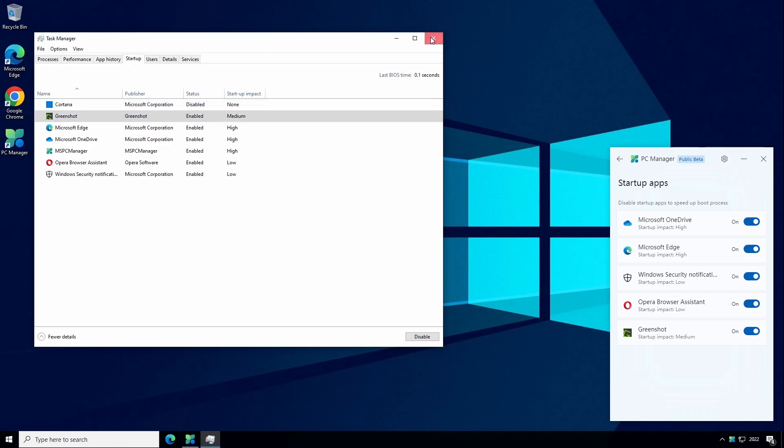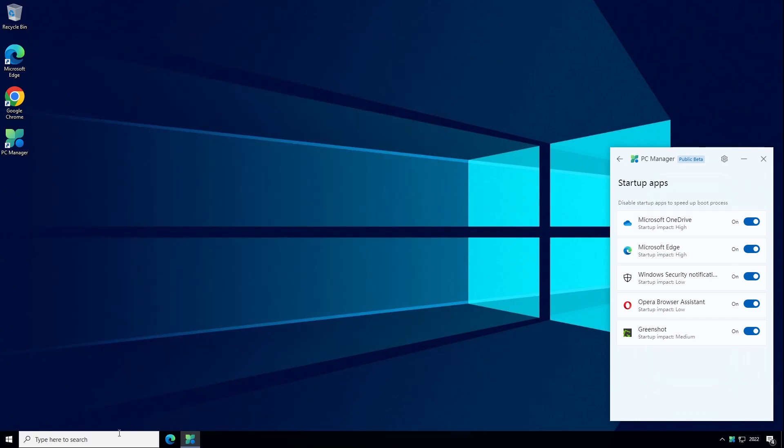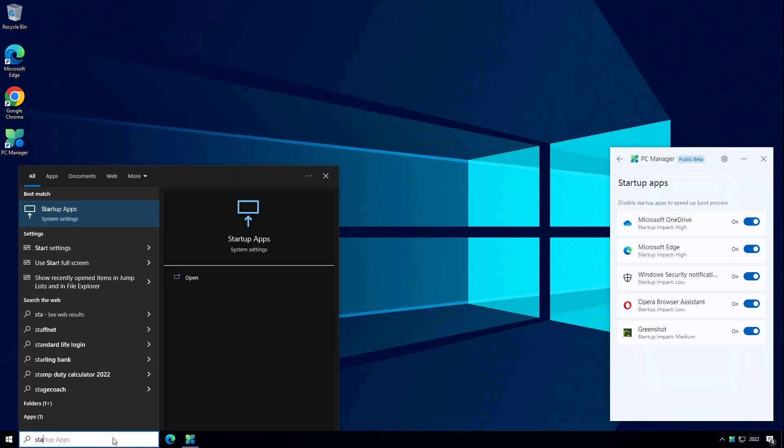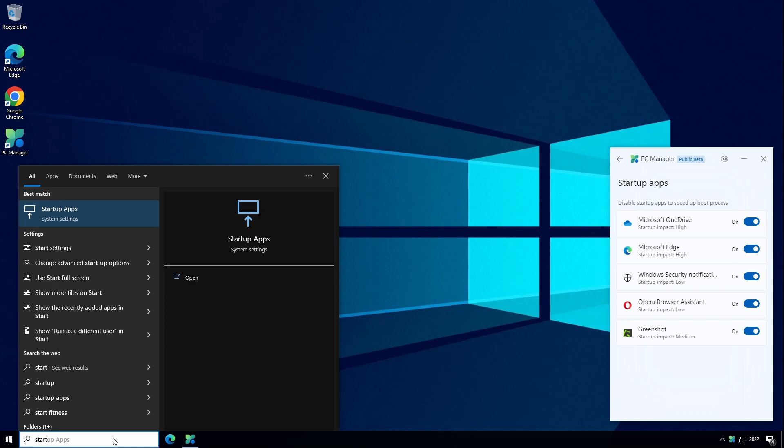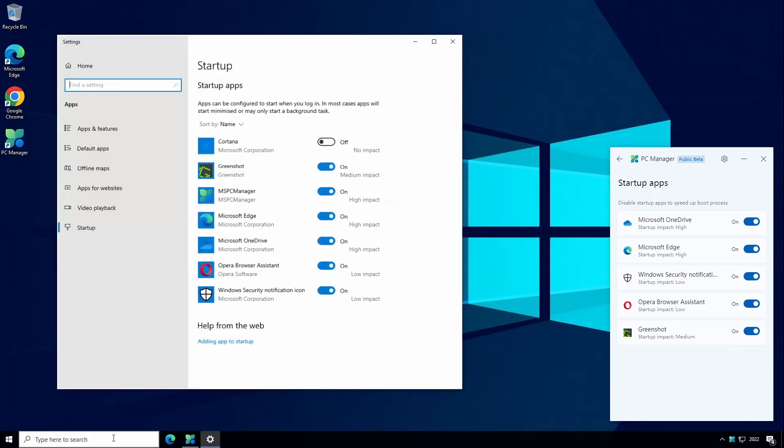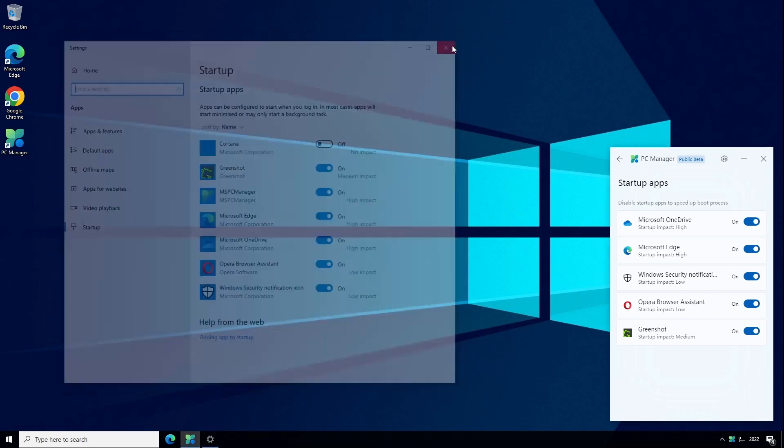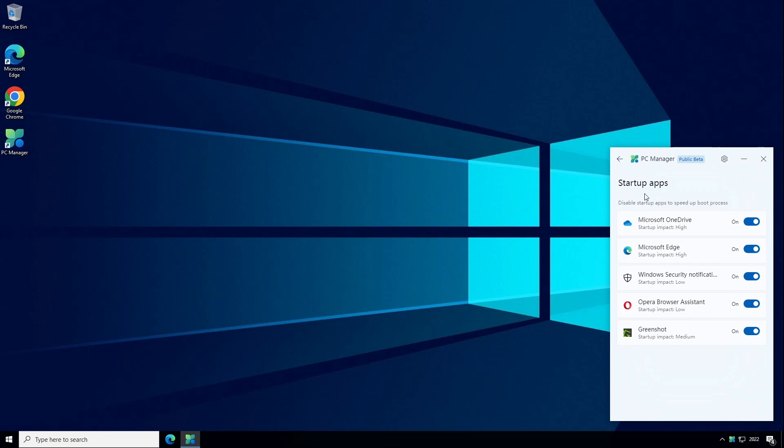And more recently, the modern equivalent has been moved into the Settings app so you can just type Startup Apps in the search box to bring up the same list of items that are going to start automatically and you can just toggle on or off. And this is just another example of PC Manager just presenting features that are already in Windows but making them more discoverable and easier to access if you didn't know they were already there.